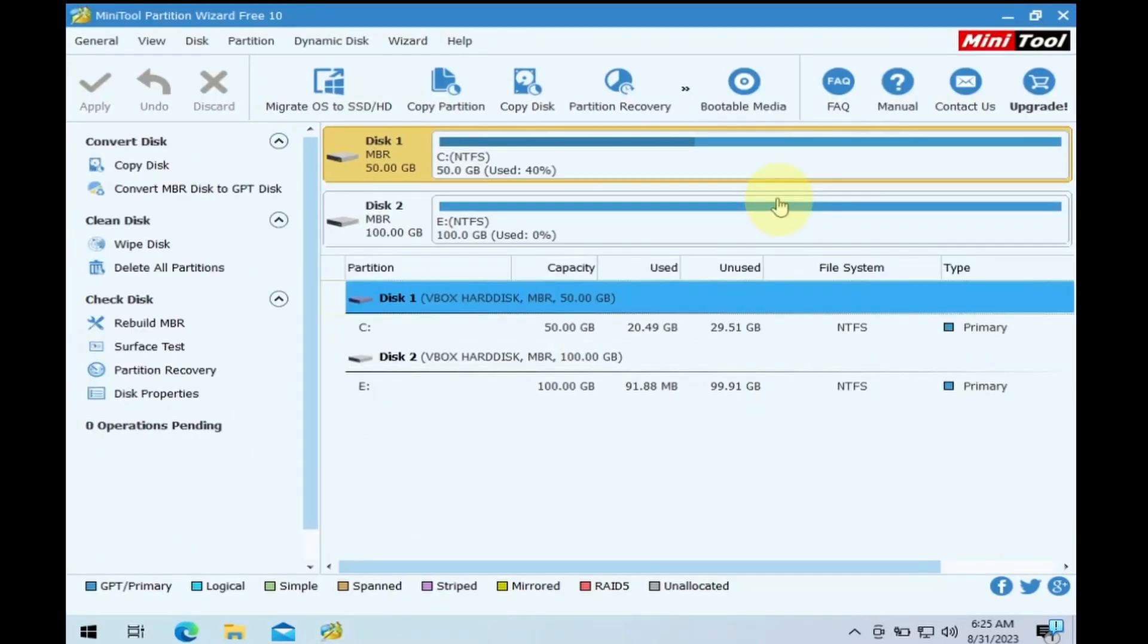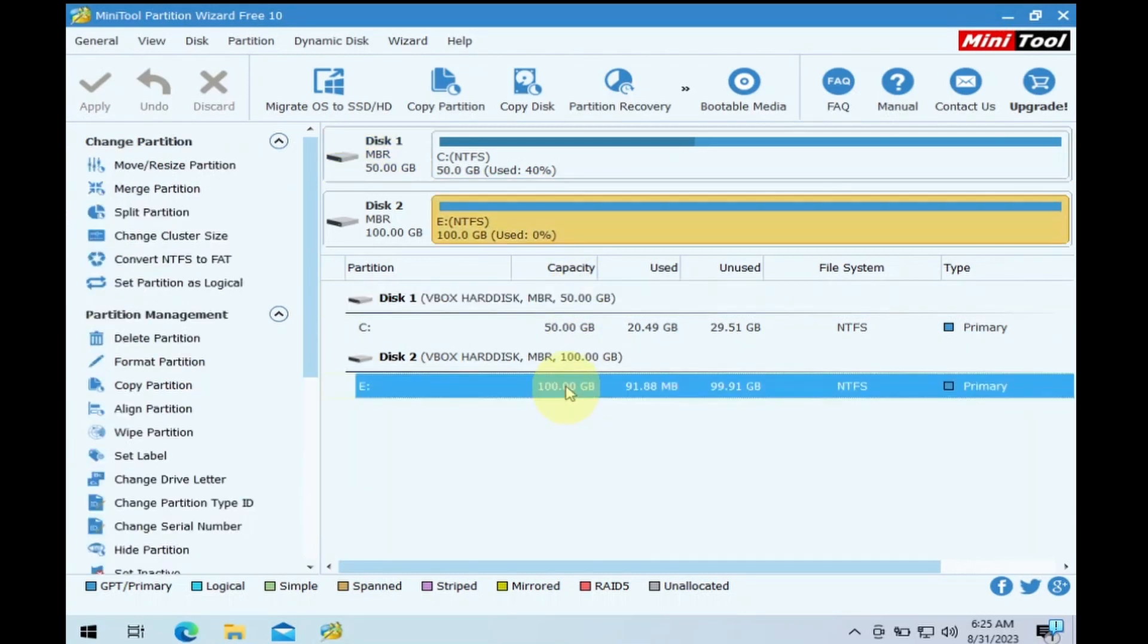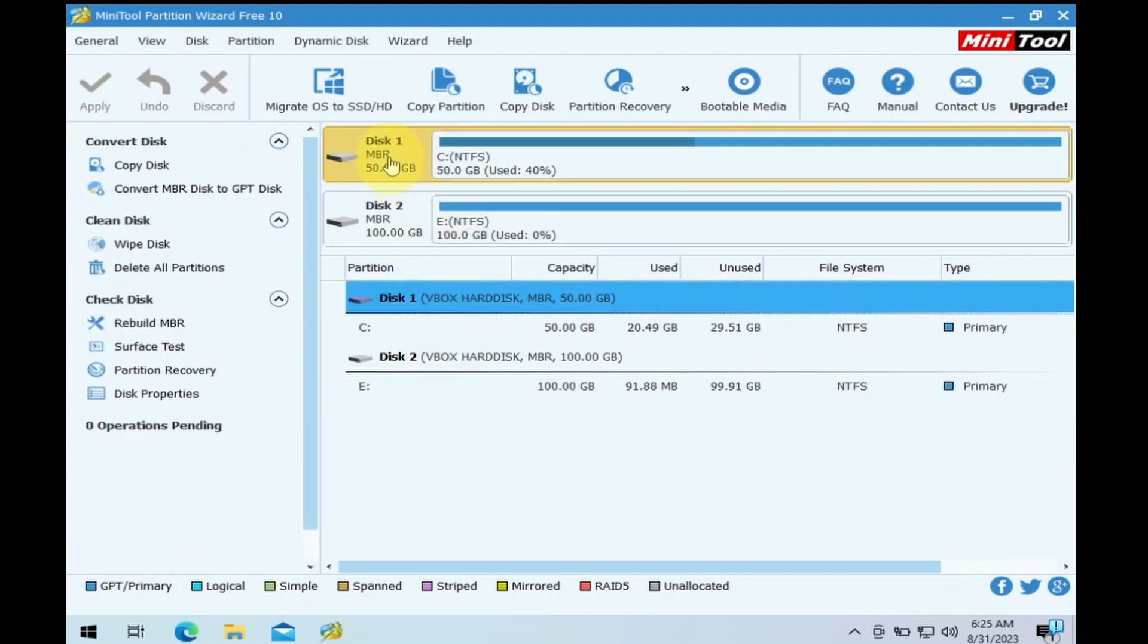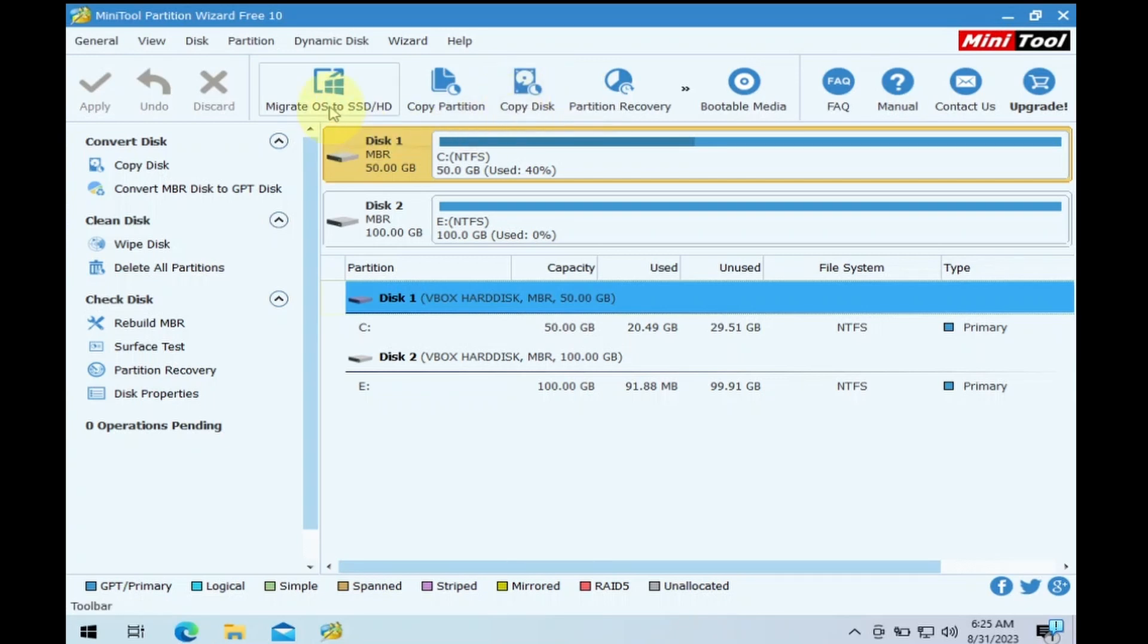Here you can see my source disk that is 50GB and the target disk that is 100GB in unused space. Now select the source disk and click on Copy disk at the top. If you want to migrate only the Windows partition inside the disk, select this button.